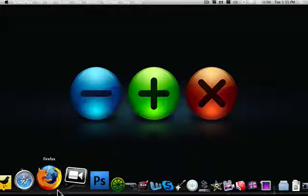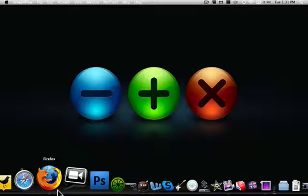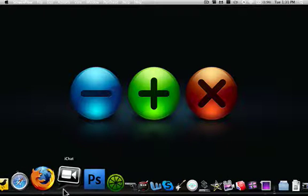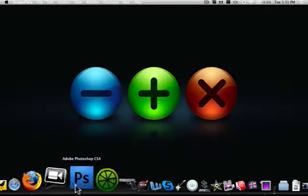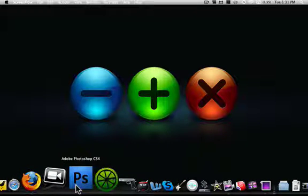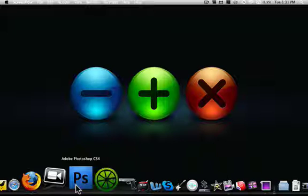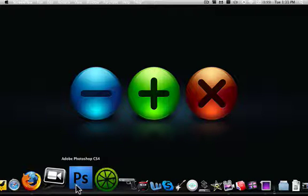Firefox is another alternative browser, which is the one that I use because personally I like it better. iChat is my chatting client. Adobe Photoshop CS4 is basically Photoshop, create images, backgrounds, whatever you want.